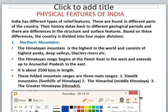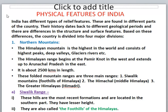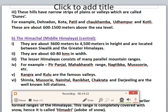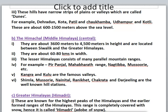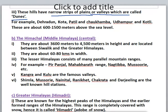These Shivalik hills have narrow strips of plains or valleys called dunes. Examples include Dehradun, Kota, Patli, Chukkamba, Udhampur, and Kotli. These are about 600 to 1,500 meters above sea level.